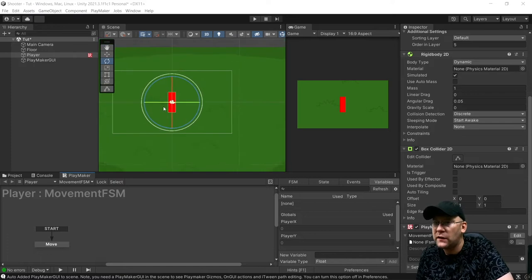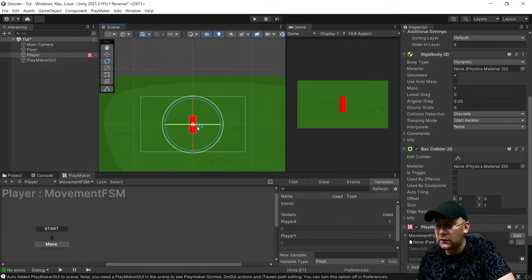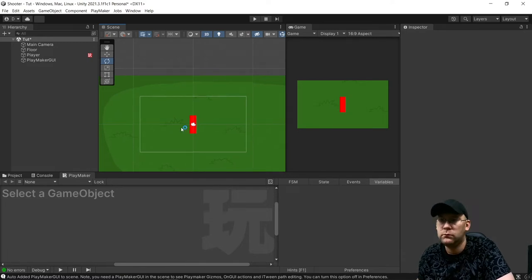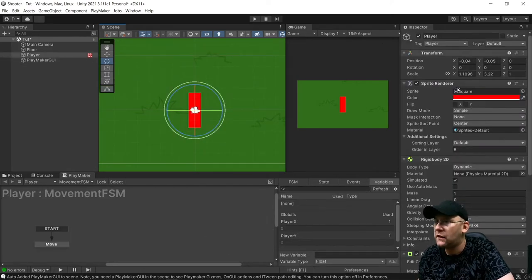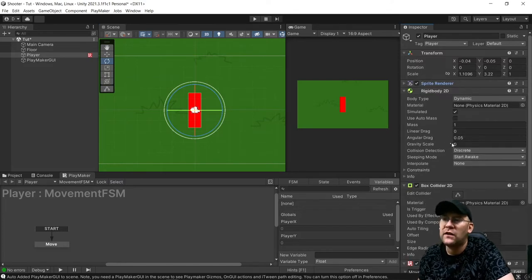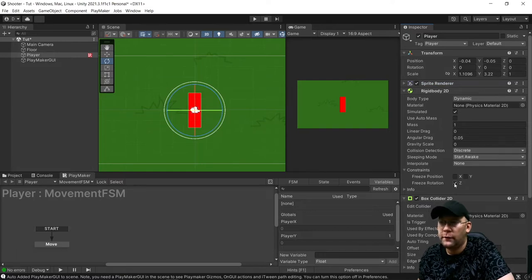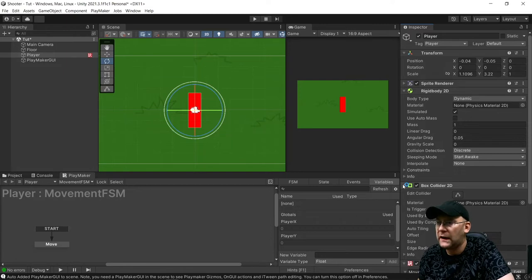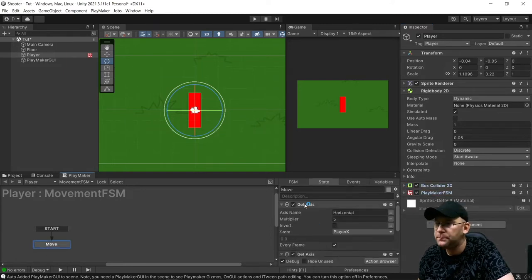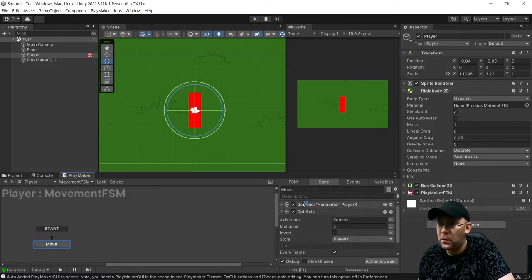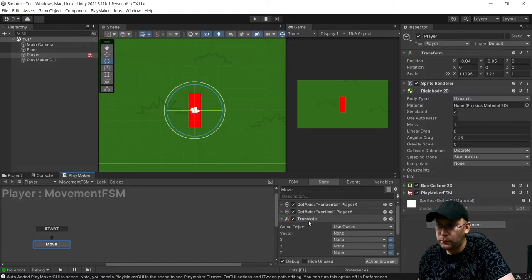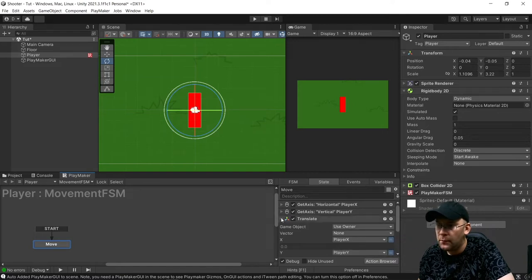I've got a very basic scene here. I'm just using this little red rectangle to represent my character, just to make it easier for people to understand. On here it's just my player, tagged as a player. Got my rigid body, gravity scale set to zero, rotation is frozen on the Z axis, and then I've got a box collider. And a basic movement FSM — getting the horizontal axis, storing it here, getting the vertical axis, storing it there with a multiplier of five on both for the speed. And then using the translate here, I just need to set these: Player X and Player Y. So that will have my player moving.